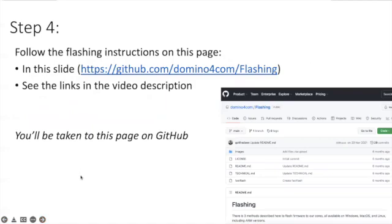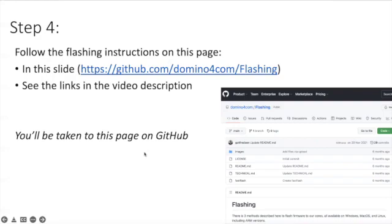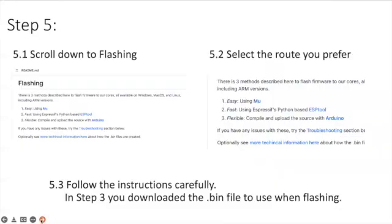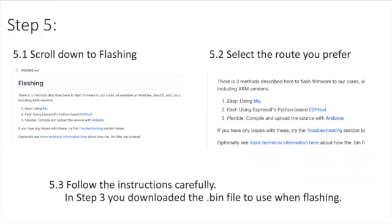Step number four is to once again follow the next link to go to our GitHub site that is involved with flashing. You will see that this page will open and you scroll down to the flashing section. Here you select the route that you prefer either easy, fast, or flexible and whichever route you choose please follow the instructions carefully.